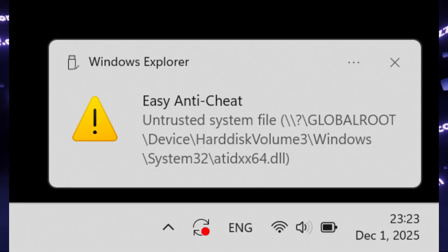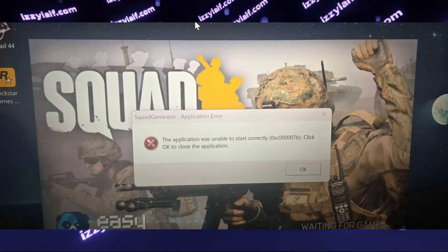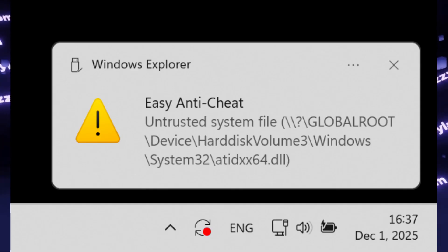This error appears in multiple games: Apex Legends, Arc Raiders, VRChat, Squad, Star Citizen, and a number of others.